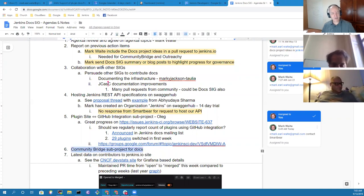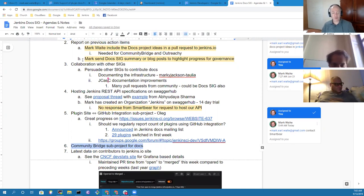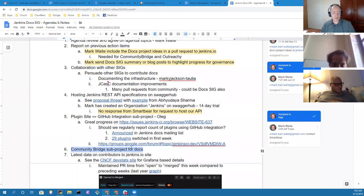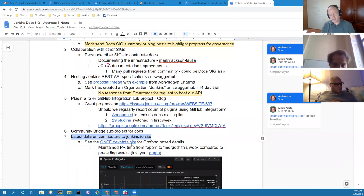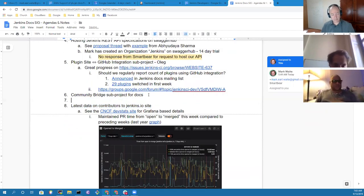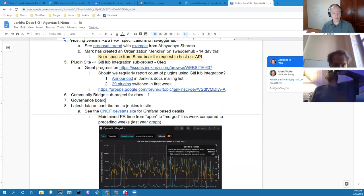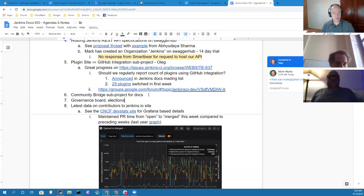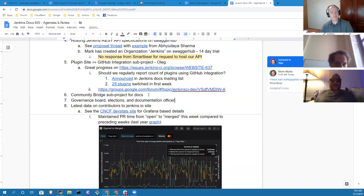We've got a topic on the Community Bridge subproject for docs that should be discussed further. And then, in the usual pattern, I'd like to go over the stats to show we're keeping track of things and talk about how the documentation project is progressing. Are there any other items for the agenda? Nothing for me other than maybe to add about the elections process and the new documentation officer role. Oh, that's a very good one — governance board, elections, and documentation officer. Good topic.